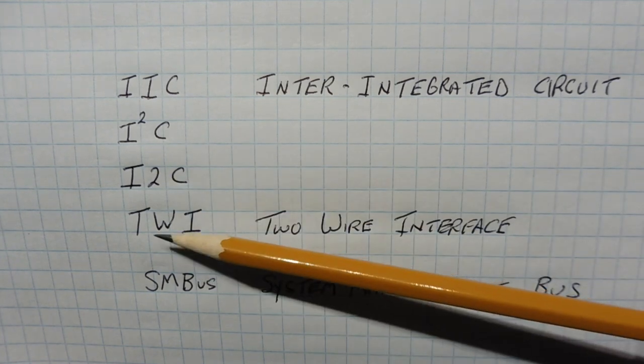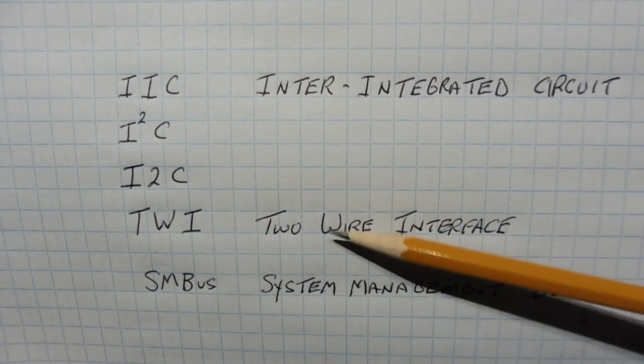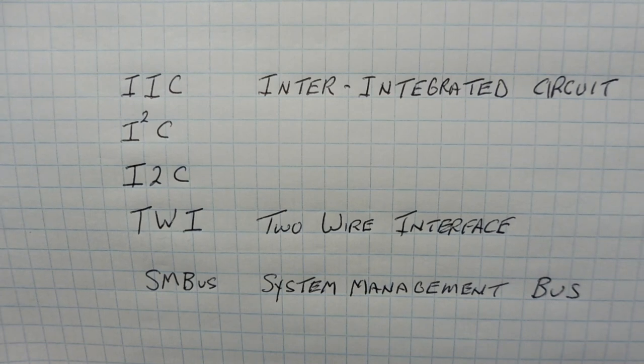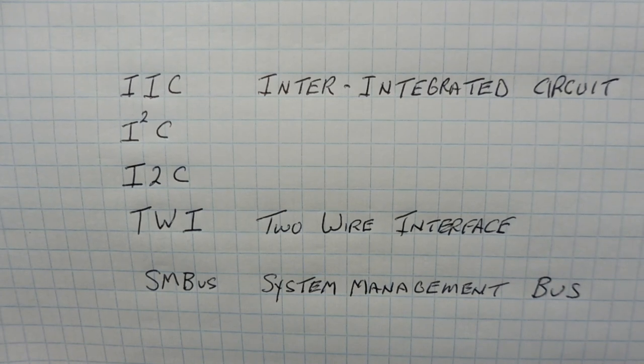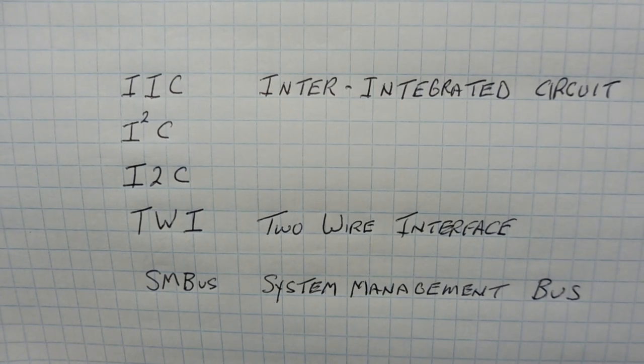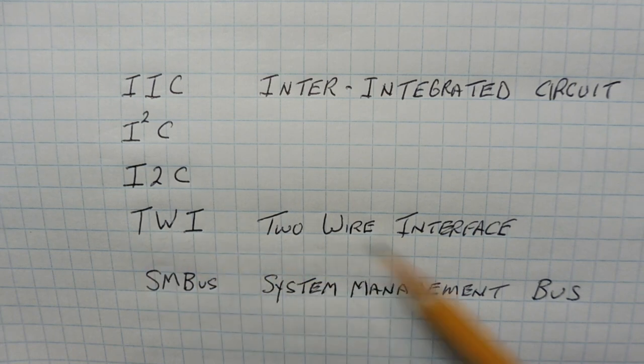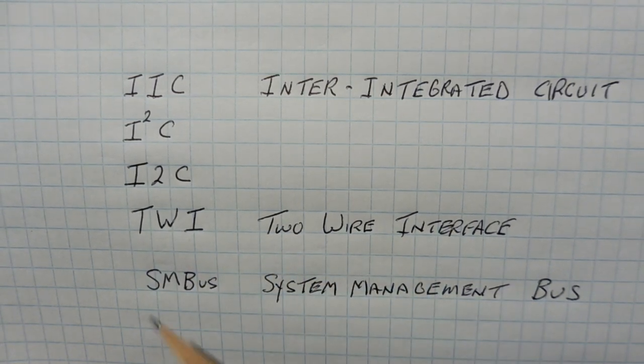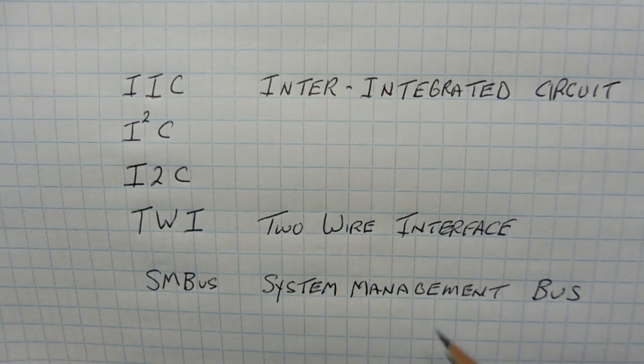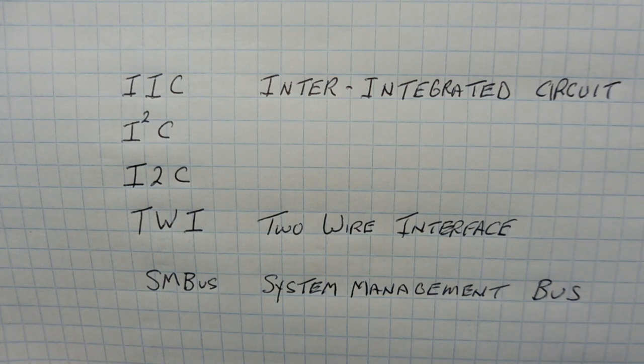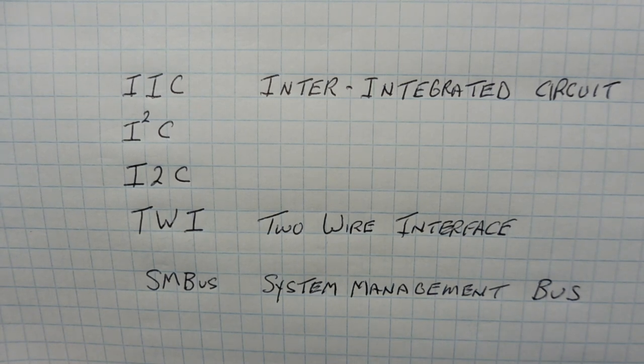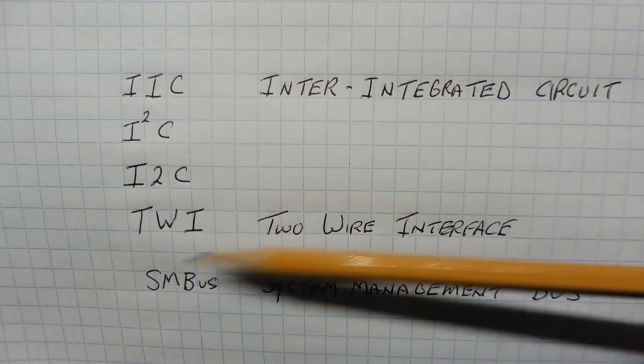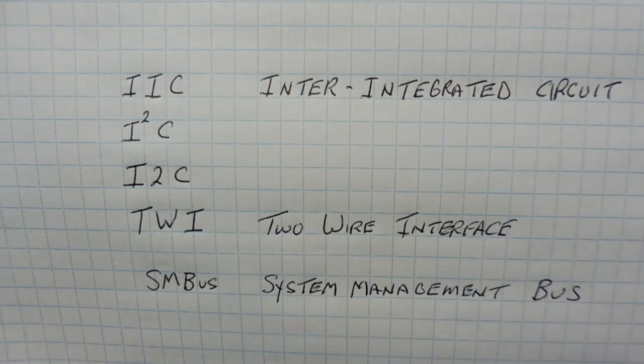Now you'll also see TWI, two-wire interface, and that's by AVR, that's Atmel, because of copyright issues, so they called their bus the TWI, two-wire interface. Now we also have the SMBus, system manager bus, and that came out in 1994-95 by Intel, and it's basically the same as the I2C bus, it was based on it.